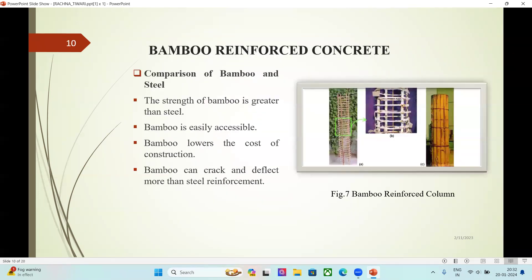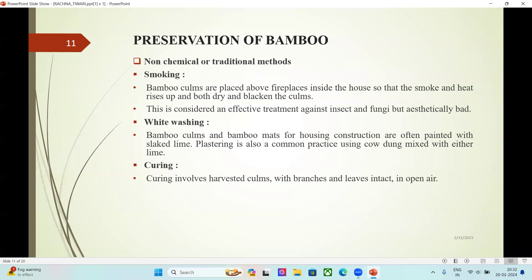Bamboo Reinforced Concrete — Comparison of bamboo and steel: the strength of bamboo is greater than steel; bamboo is easily accessible; bamboo lowers the cost of construction; however, bamboo can crack and deflect more than steel reinforcement.